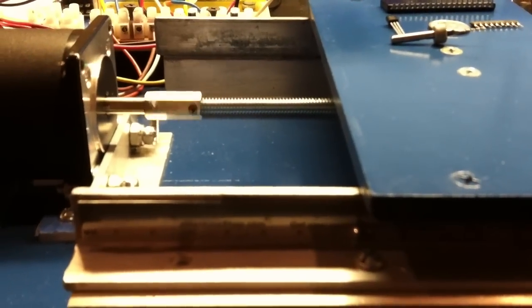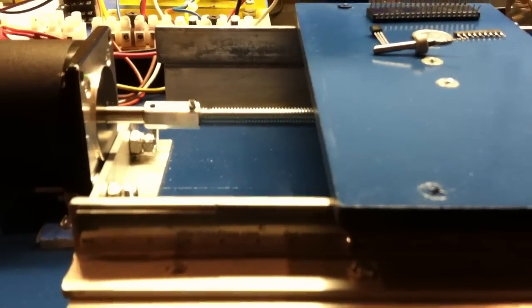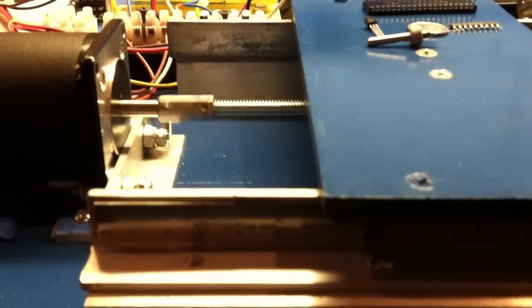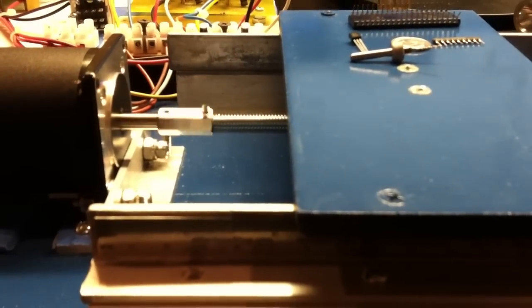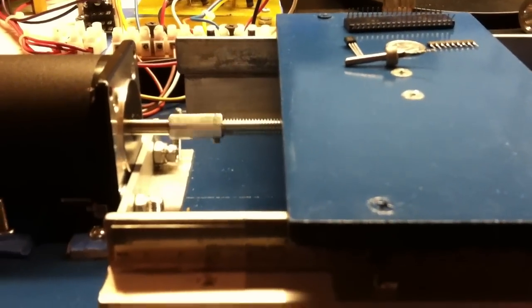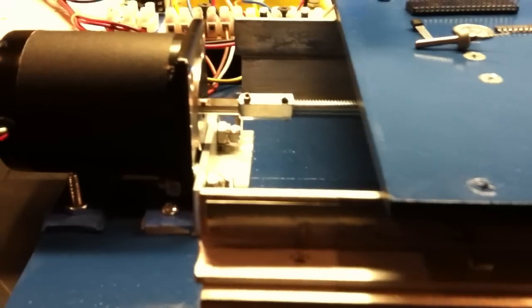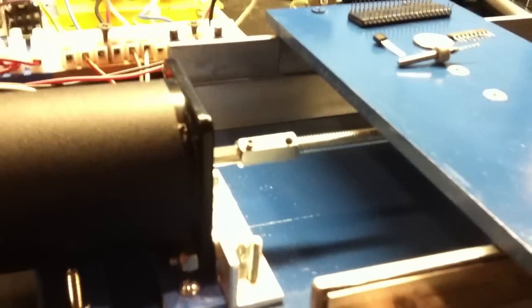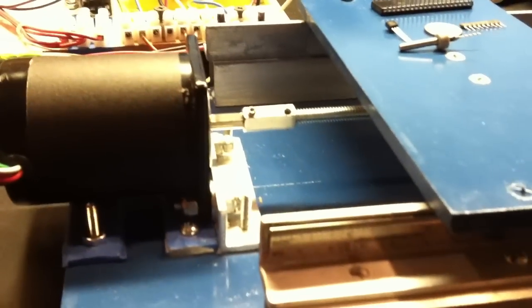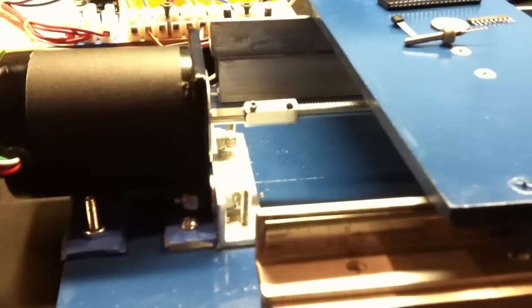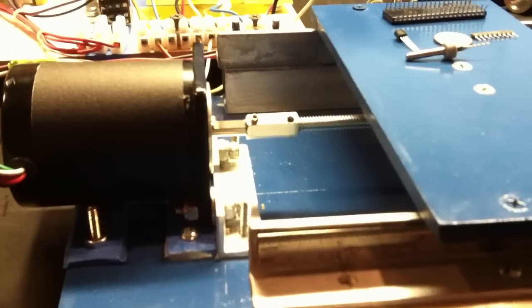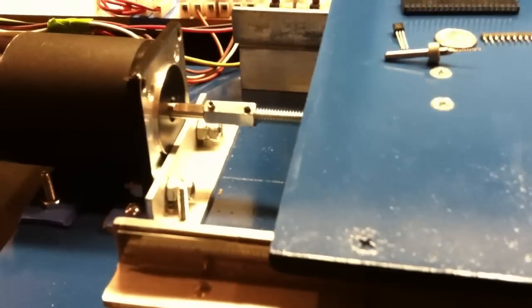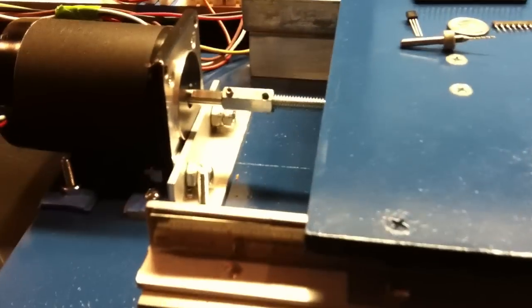What's cool is the stepping resolution with the software as it stands is almost ten thousandths of an inch. Yeah, it's almost ten thousandths because of the way the stepper motor is geared to this gear here. If I modify the software, I can get half of ten thousandths of an inch. That's definitely more resolution than I need—about a hundredth of an inch would be fine.